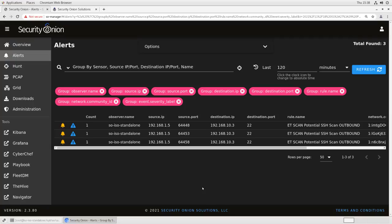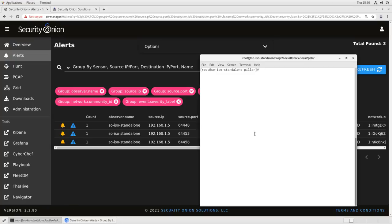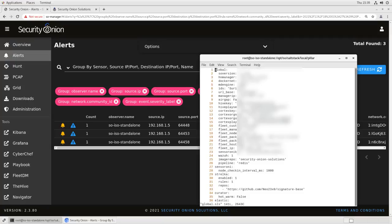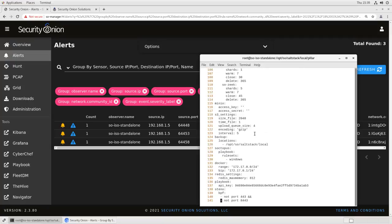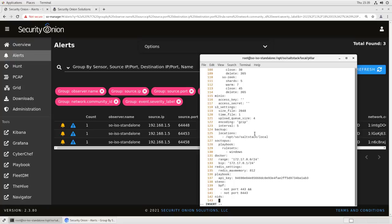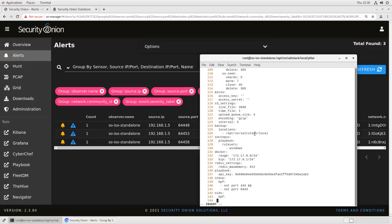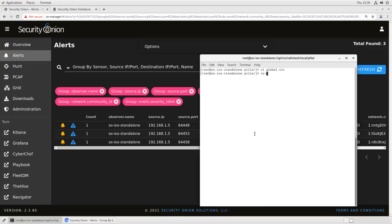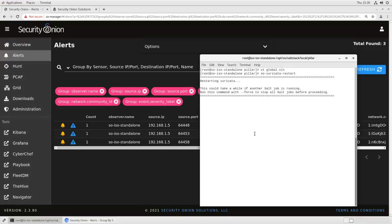So if you want, you can exempt those scanner IPs using a BPF rule. In this example, we have a source of 192.168.1.5 that is running what appears to be SSH scans. So if we assume that that is our vulnerability scanning platform, what we can do is go back to our manager, edit our global.sls file and add a rule at the end saying this time for nids for the network IDS, BPF please disregard, so not host 192.168.1.5. We save that.